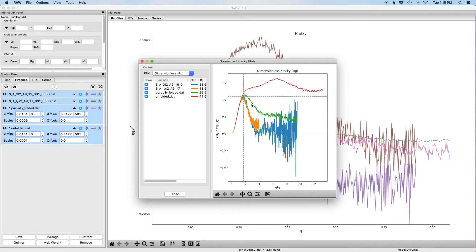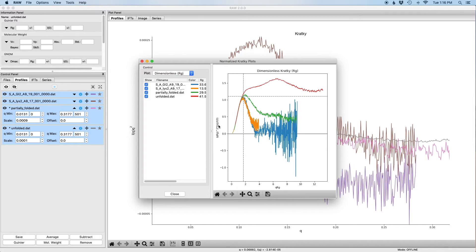So in the plot on the right, what you're seeing are the four different profiles. The colors correspond to the color bars here and these are now plotted on a dimensionless Kratky scale. So instead of being q squared times I of q versus q, it's now q times rg squared times I of q over I zero and qrg on the bottom axis.